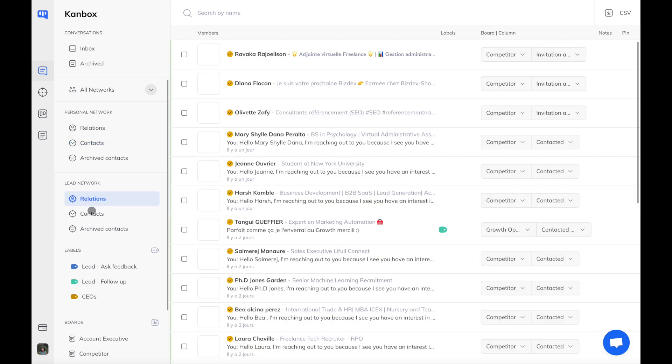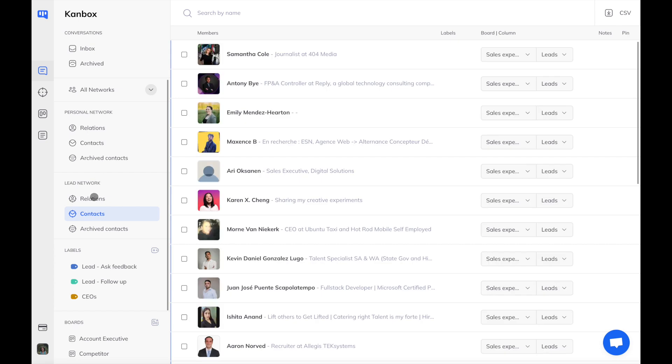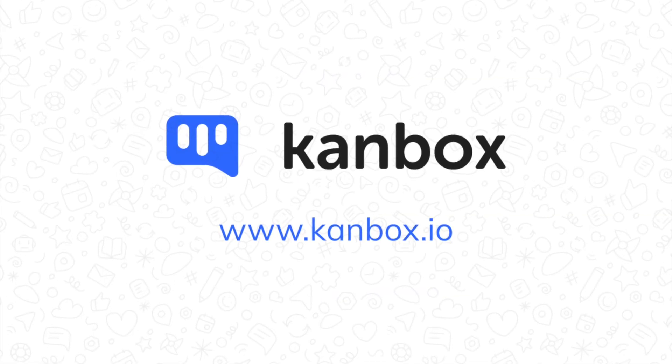With Inbox, you get all the tools you need to get proactive with your contacts and relations to grow and nurture your business network.